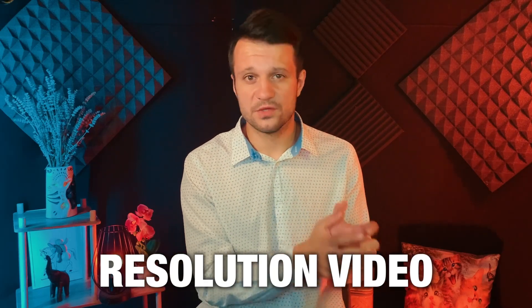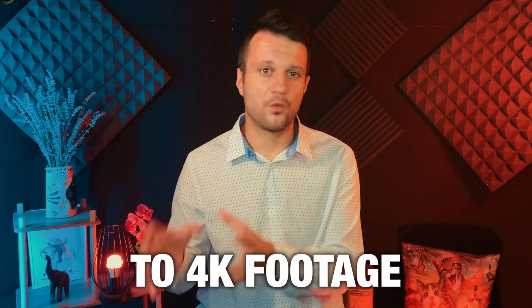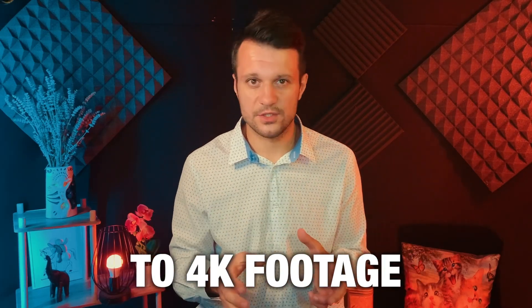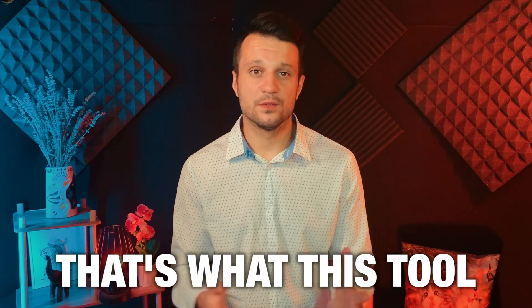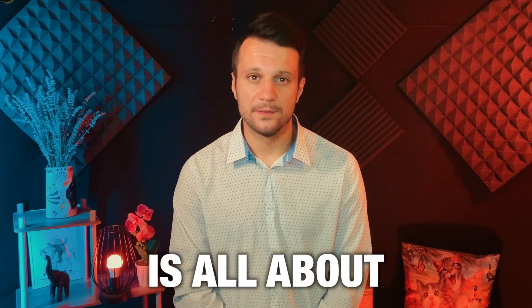From very low resolution video to 4K footage in a second. That's what this tool is all about. And if you are into any kind of film or television post-production, this is an essential tool for you.